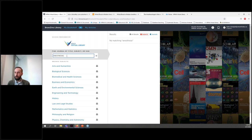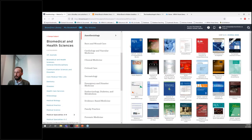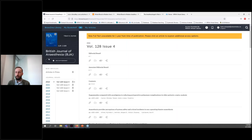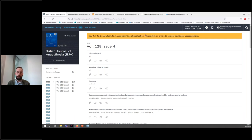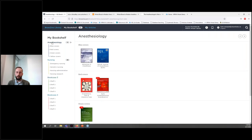Once you find a journal of interest to you — for example, I'll go back to Anesthesiology and look at the British Journal of Anaesthesia — you can add it to your bookshelf using the add to my bookshelf button. And again, you get a notification saying the publication has been added to your bookshelf. When you're logged into your account and you click on the my bookshelf tab, you'll see a list of the journals that have been added, and here's the journal we just added.